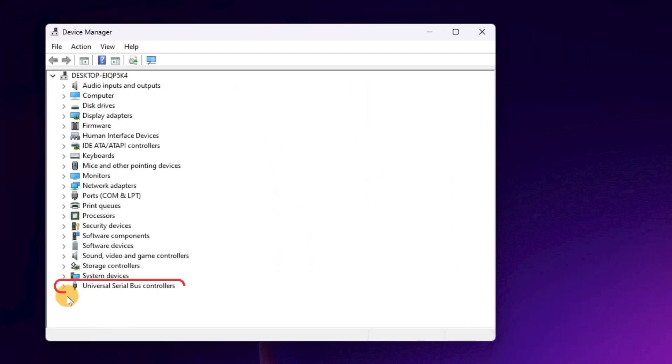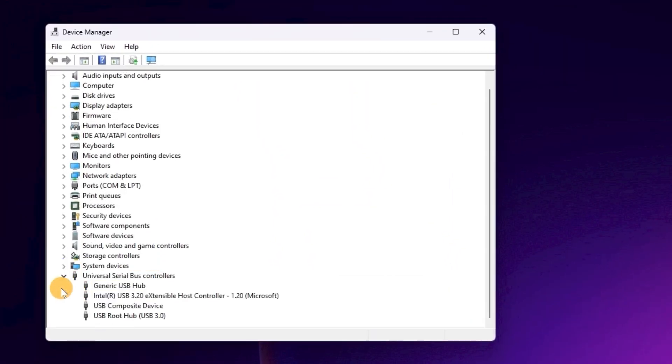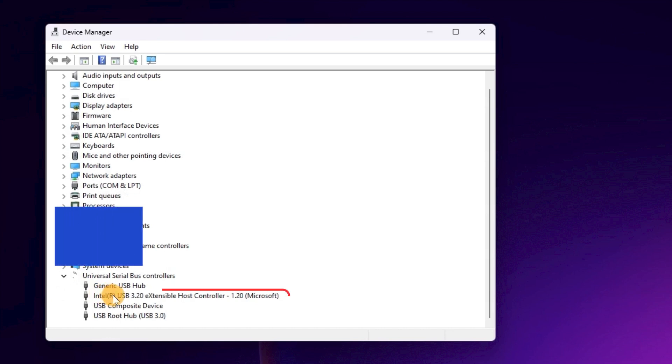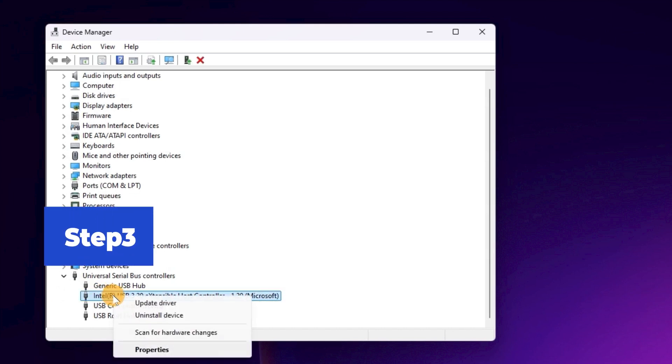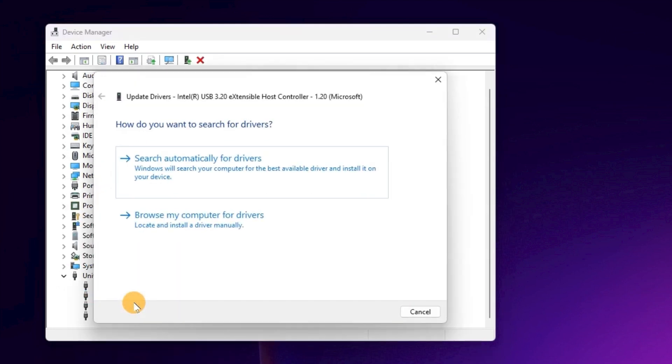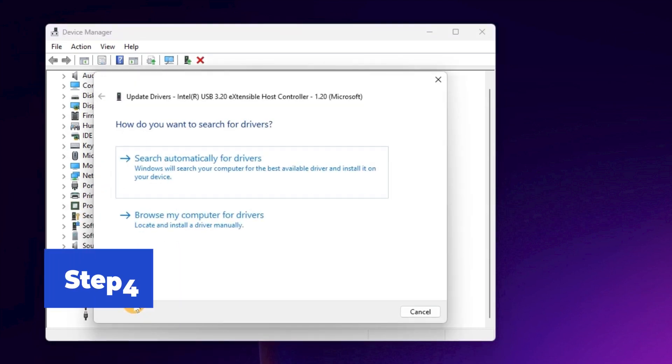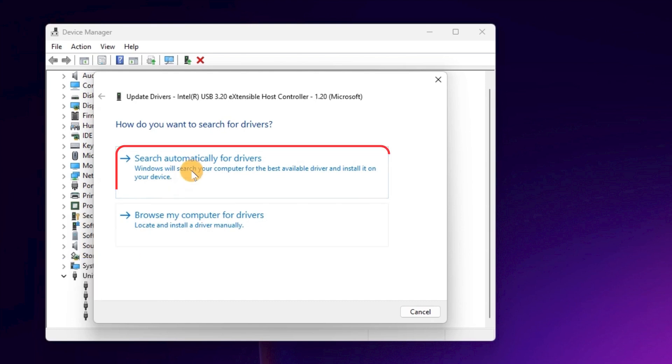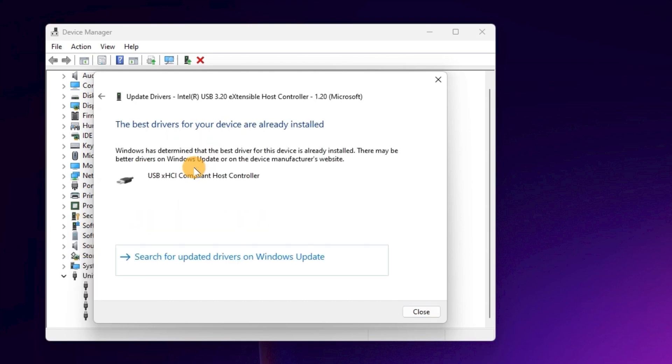Step 3. Right-click the USB device and select Update Driver. Step 4. Now, you can select Search Automatically for Driver to update your drivers easily.